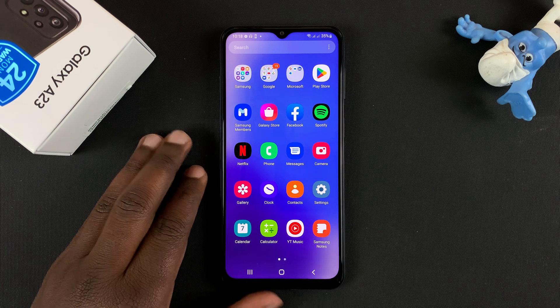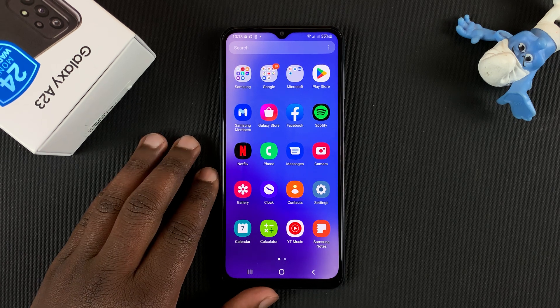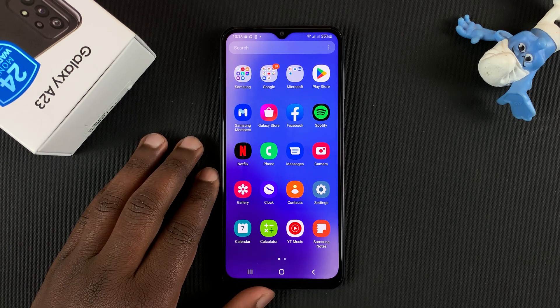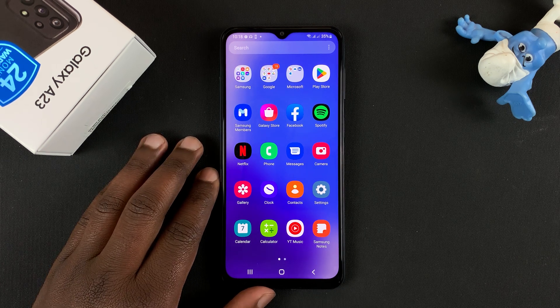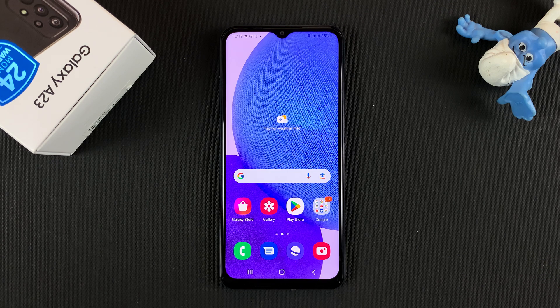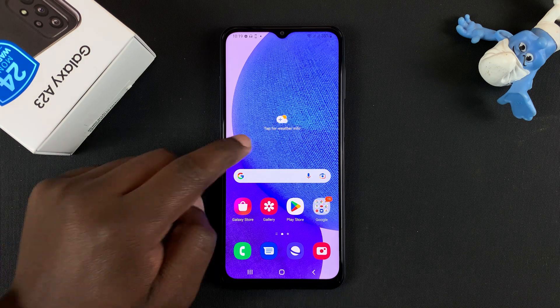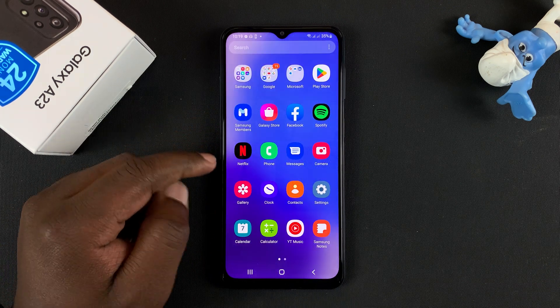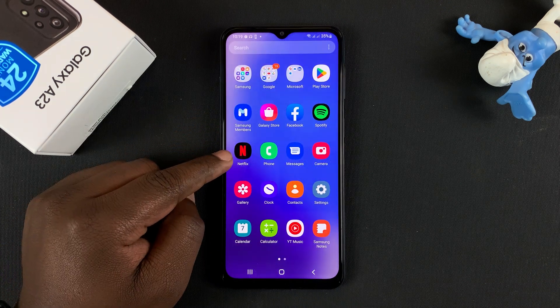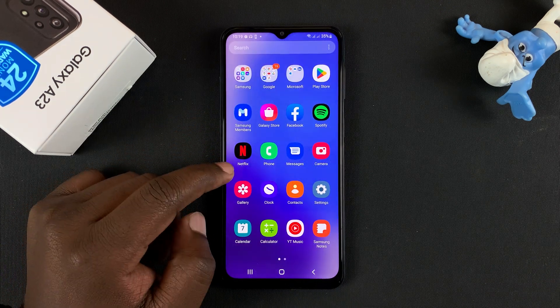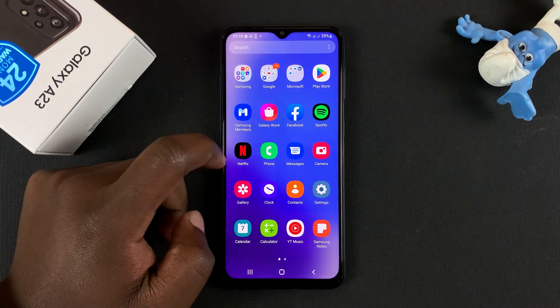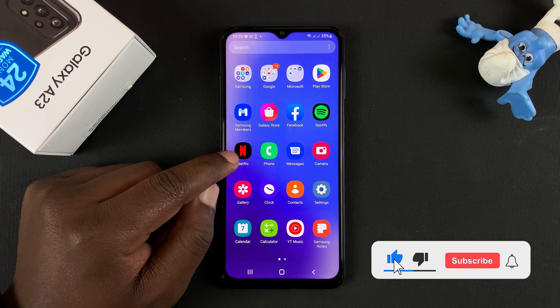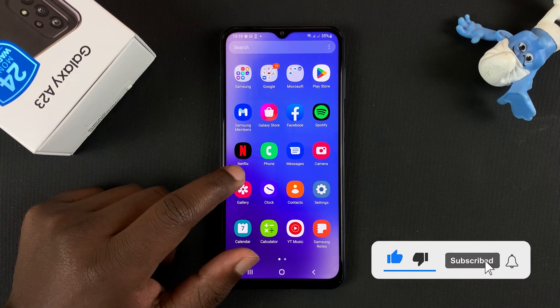So today I'll be showing you how to hide apps on your Galaxy A23. Let's say for instance I want to hide the Netflix app and the Facebook application — so Netflix and Facebook.